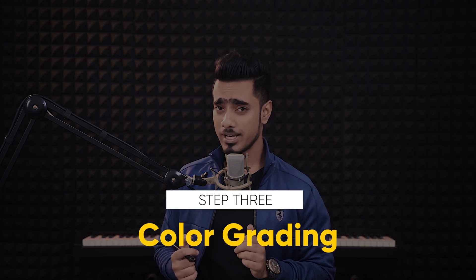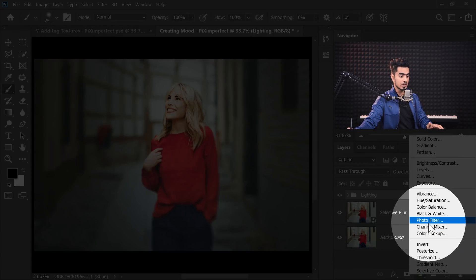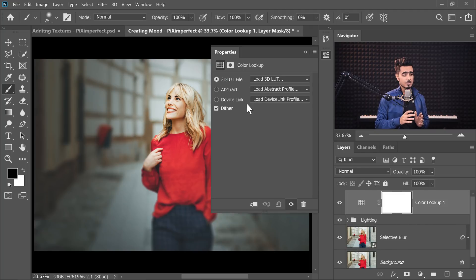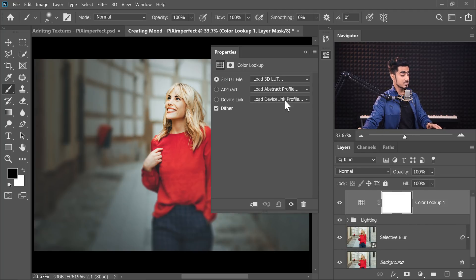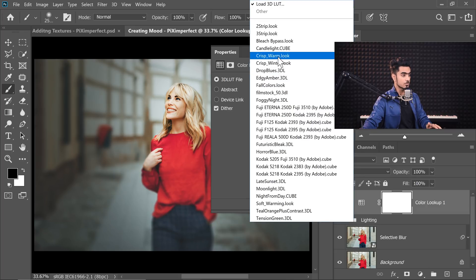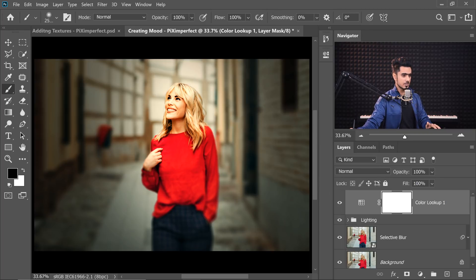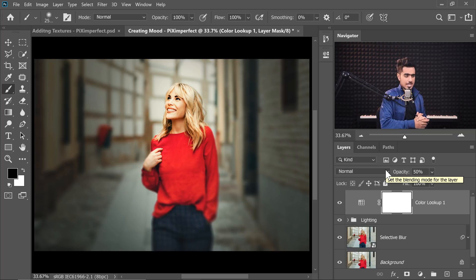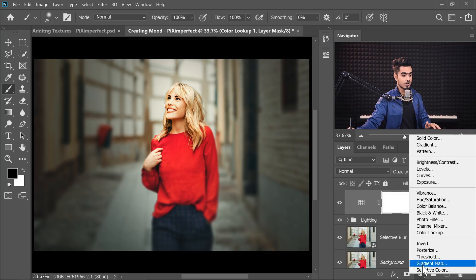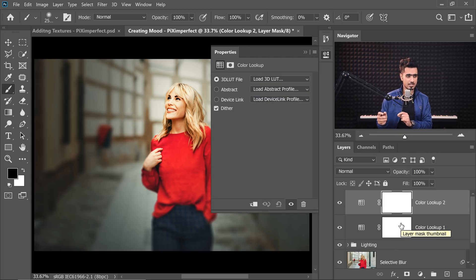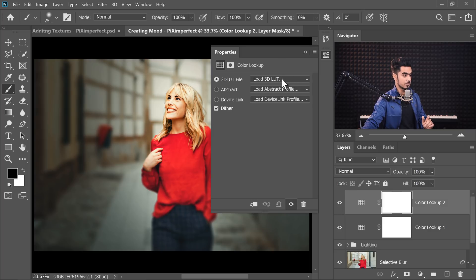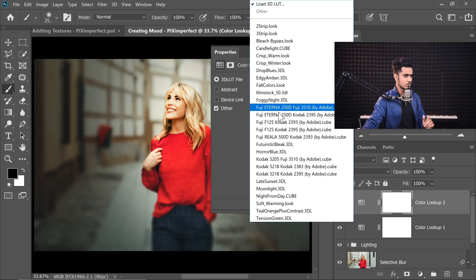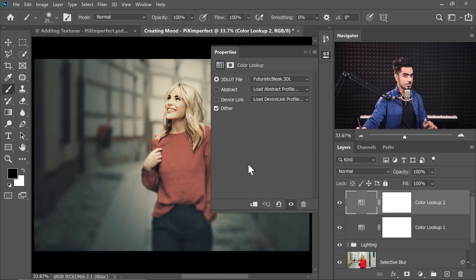Step number three is simply Color Grading. We don't need to do anything very advanced — we can use LUTs with a Color Lookup Table Adjustment Layer. Click on the Adjustment Layer icon and choose Color Lookup. The one that would be perfect for this image is Crisp Warm — choose it from the dropdown. It's a bit too much, so let's decrease the opacity to about 50%. Now it looks a little too saturated, so let's add one more Color Lookup Table. This time, let's choose Futuristic Bleak — it kind of desaturates everything.